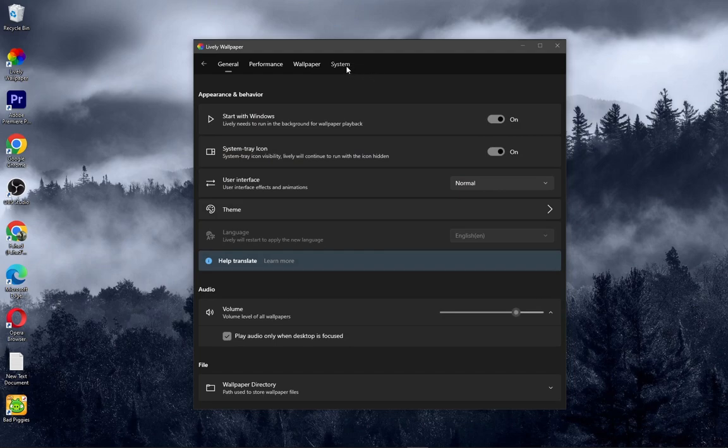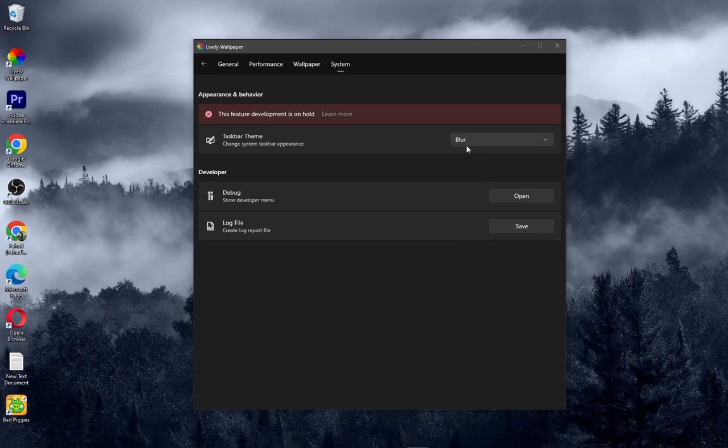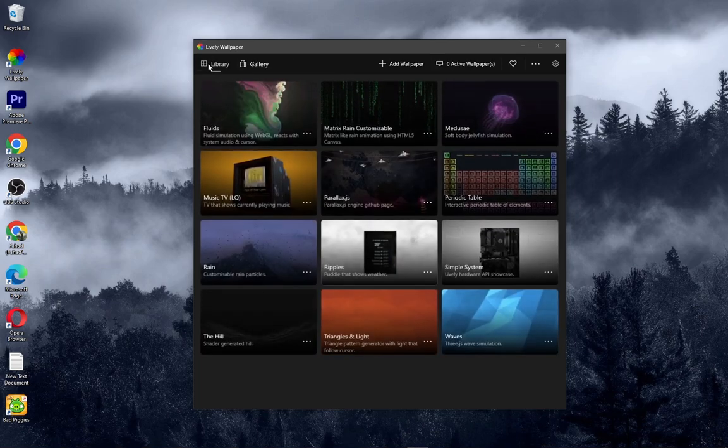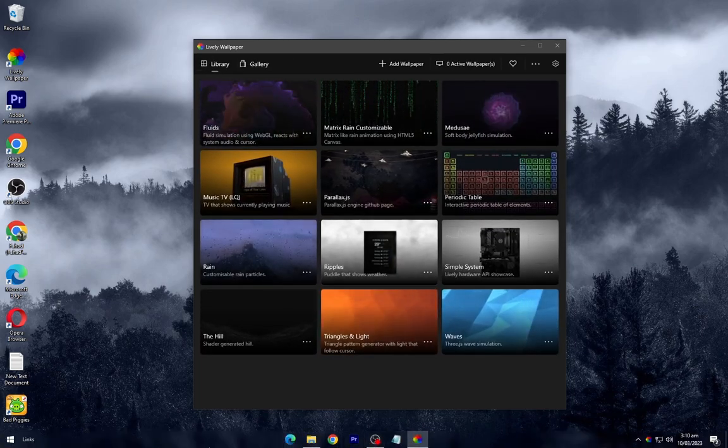Now go to settings, then system, and turn the taskbar theme to blur. It will make your taskbar blur.